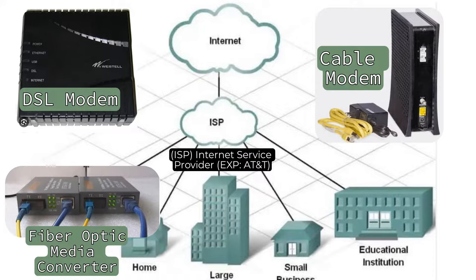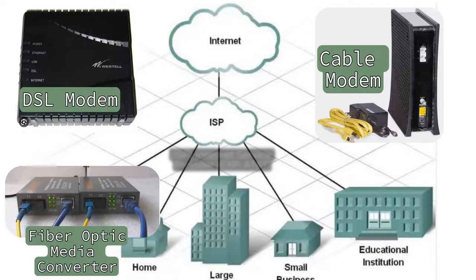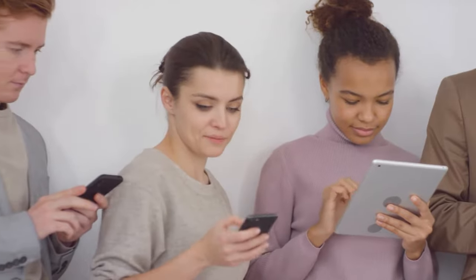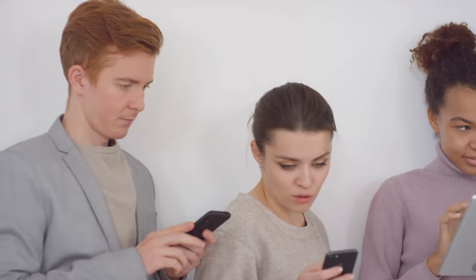When you sign up for internet service with an ISP, they typically provide you with a modem that matches your specific connection type. The modem receives data signals from your ISP and converts them into a form that your local network can understand, allowing you to access the internet.